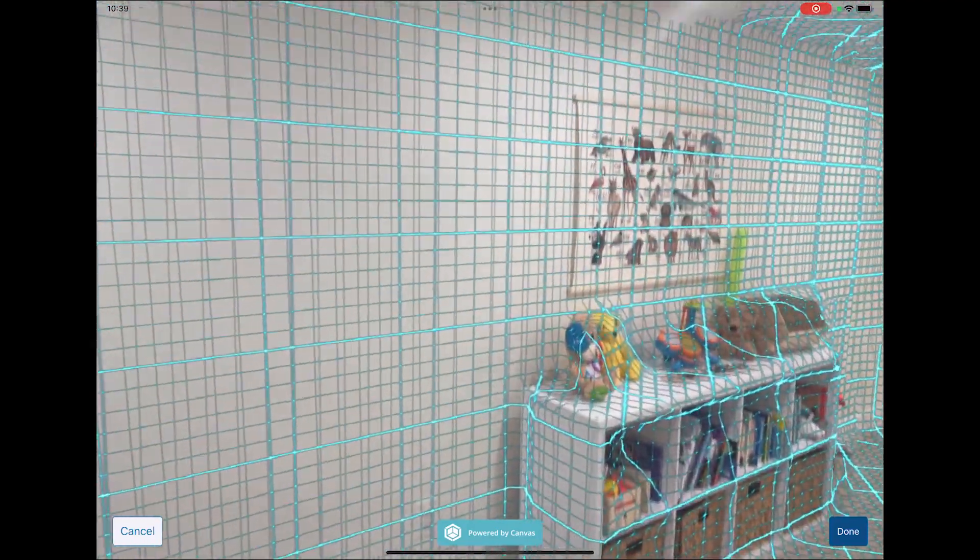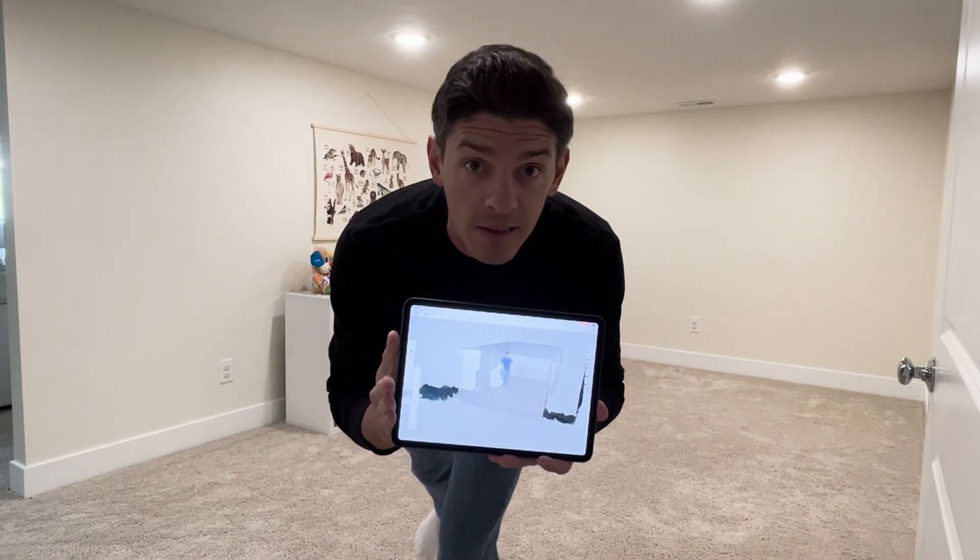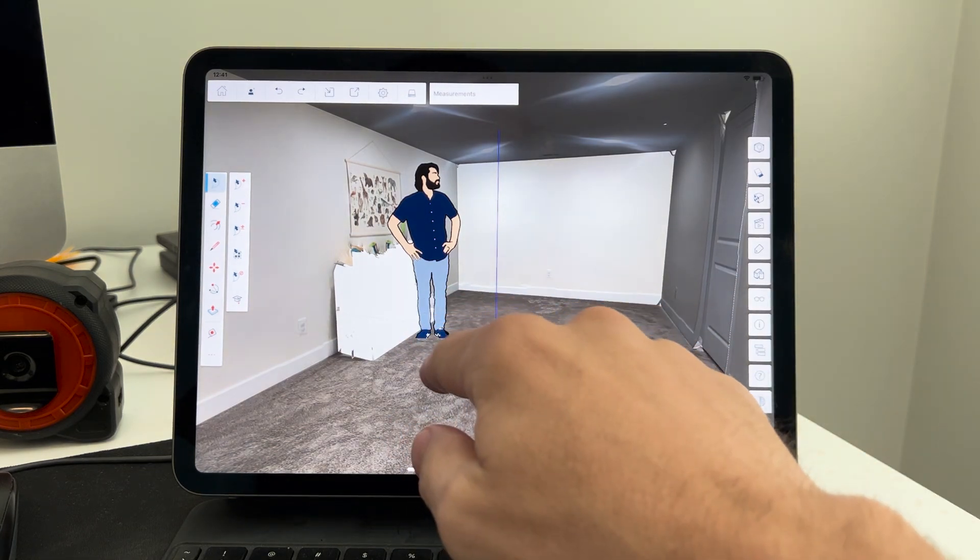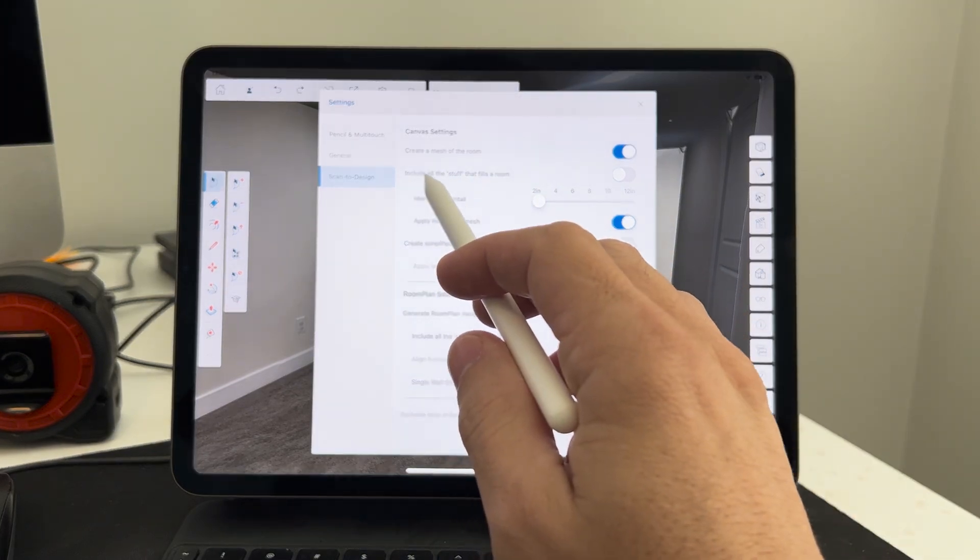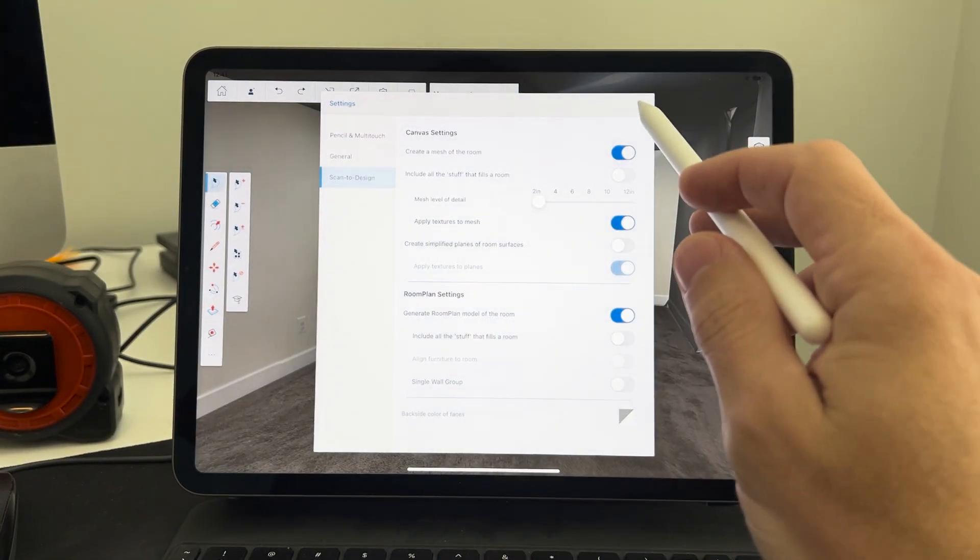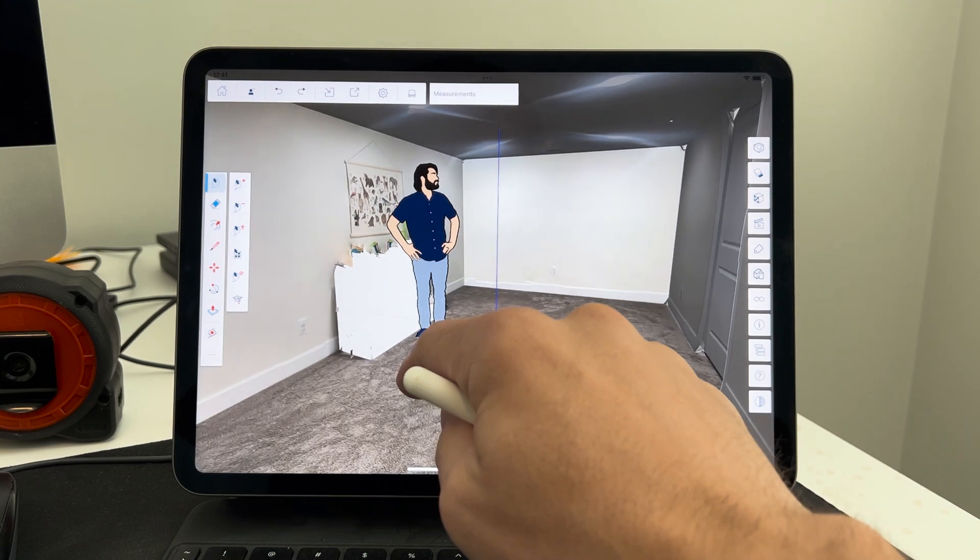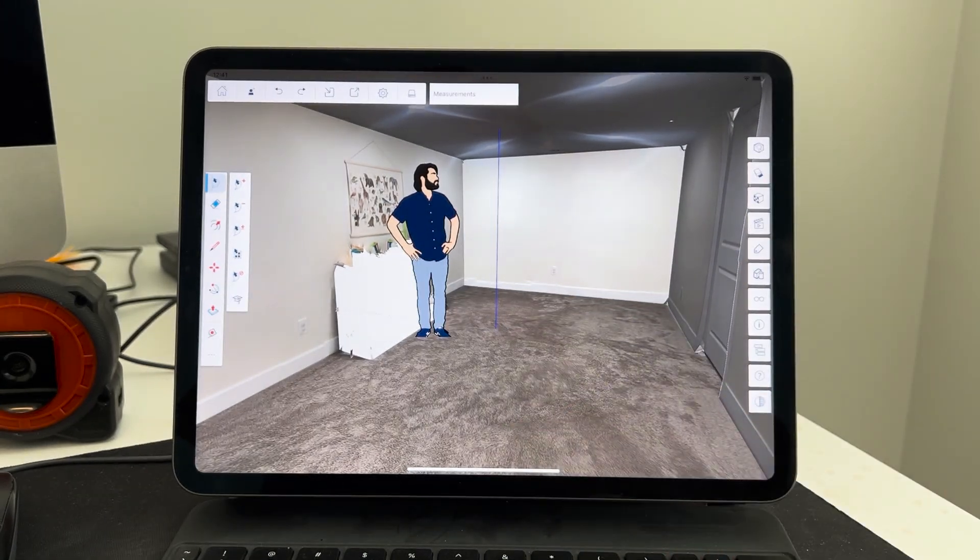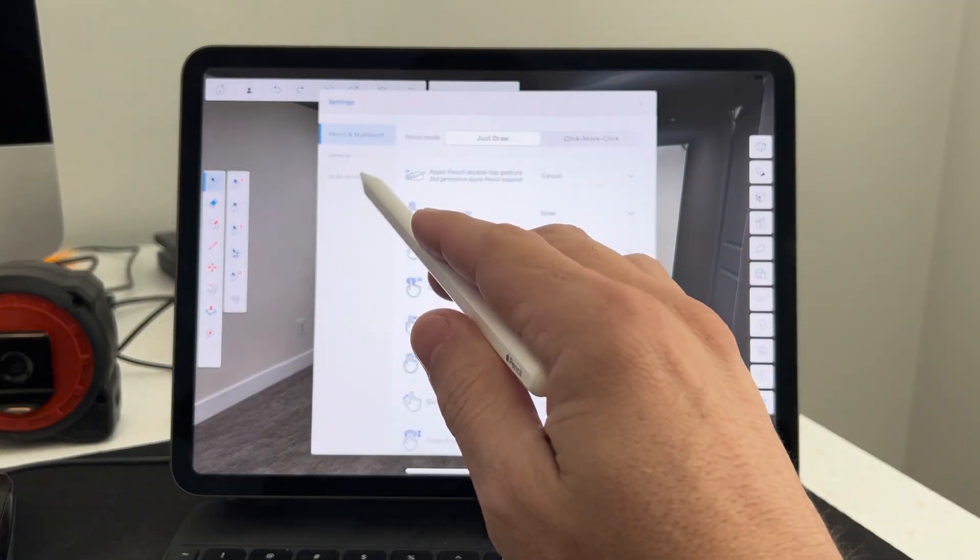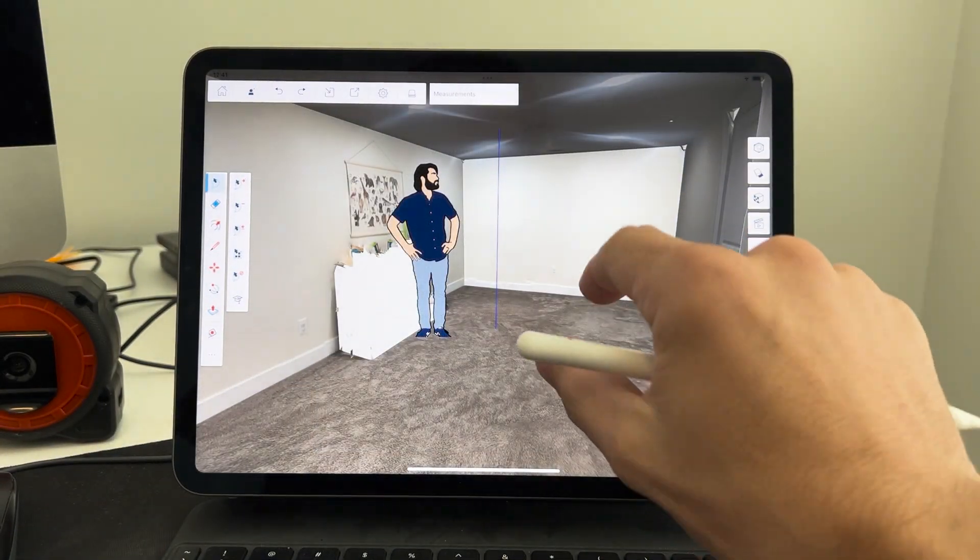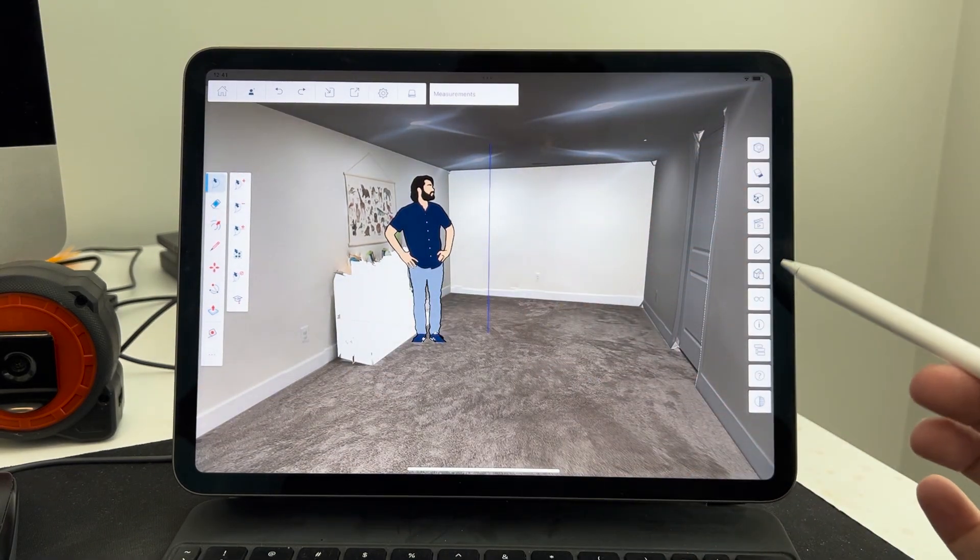All right, back to the lab. So here's the scan. I realized I had the settings of Scan to Design—I had this include all the stuff that fills a room, I actually had that off, which didn't show the little bookshelf thing. So I'll probably need to rescan just to get a more accurate representation to show my wife.